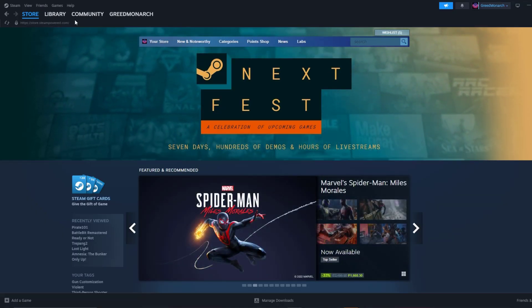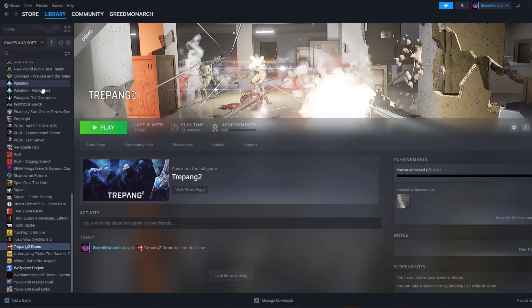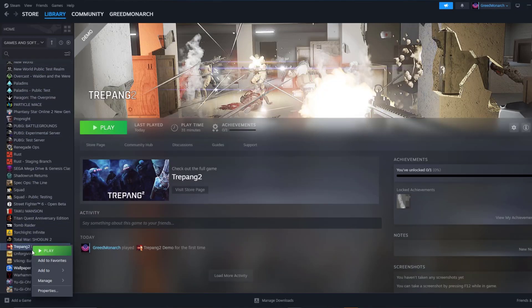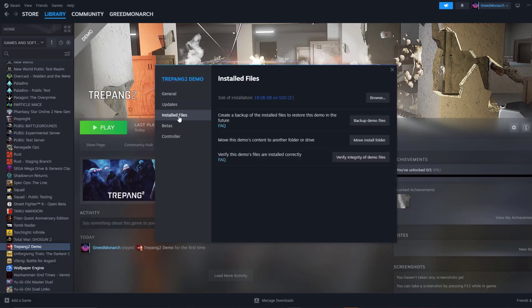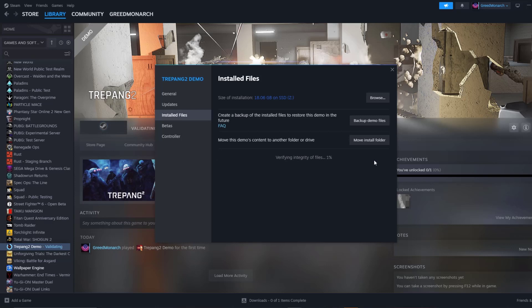To verify game files, on your Steam launcher, click Library. In your Steam Library, right-click the game and select Properties. Select the Installed Files tab and click the Verify Integrity of Game Files button. Steam will verify the game's files. This process may take several minutes.